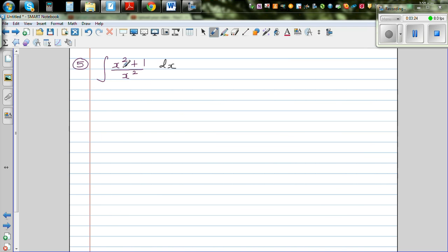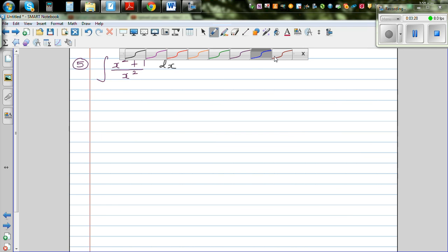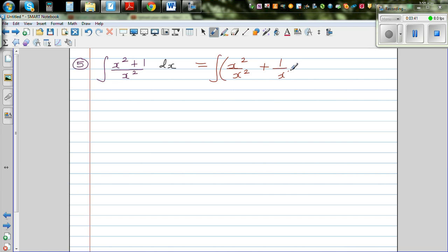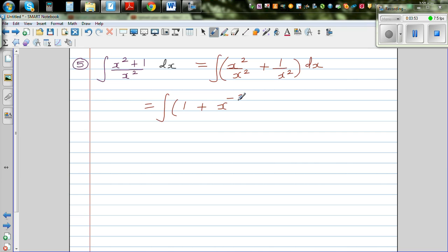Moving on to one more question: the integration of (x² + 1) over x² dx. Here we don't need any substitution. We can write this as the integration of x² over x² plus 1 over x² dx — distributing the x² denominator to both terms. This simplifies to the integration of 1 plus x to the power negative 2 dx.